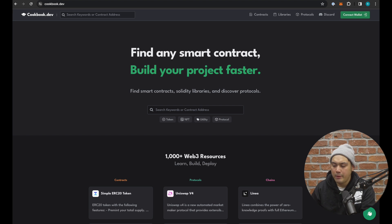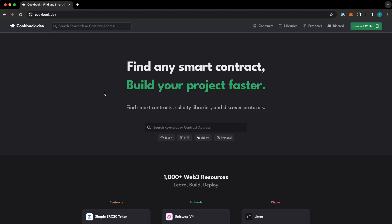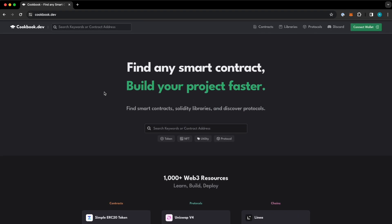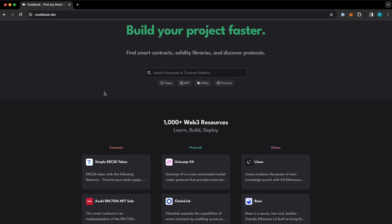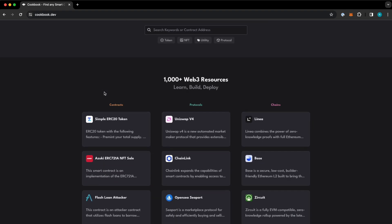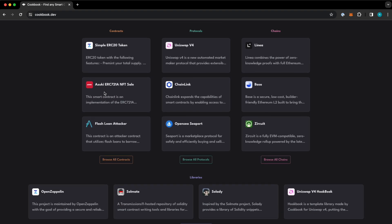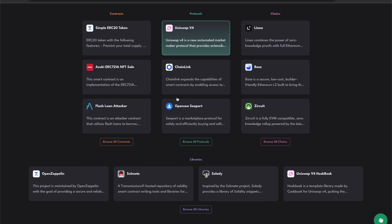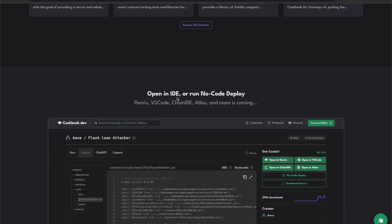Let's dive into some code examples. We will be using Cookbook's libraries for this example. So what is Cookbook? Cookbook is an open source smart contract registry where developers can find Solidity primitives, libraries, and smart contracts for protocols across EVM compatible blockchains that rely on the Solidity programming language. Think NPM for Web3. Cookbook makes it easy to find smart contracts, Solidity libraries, and discover other protocols.